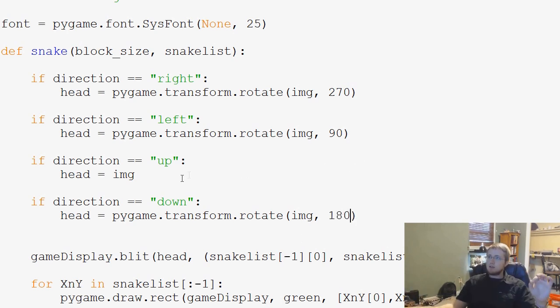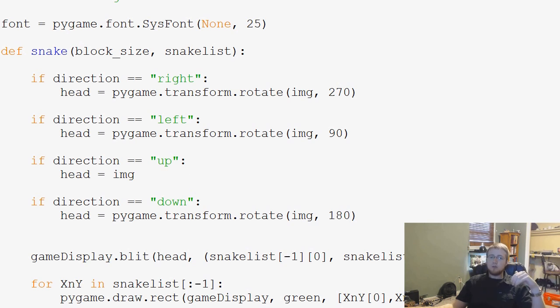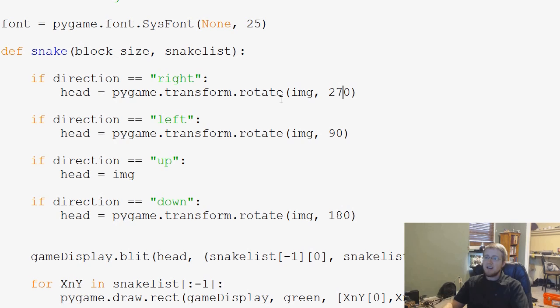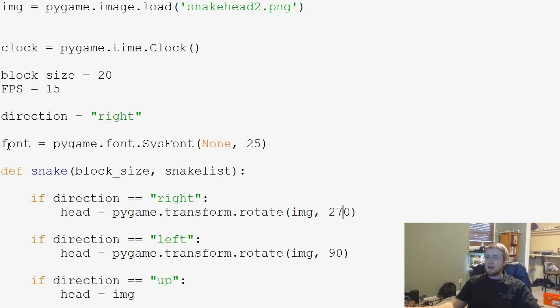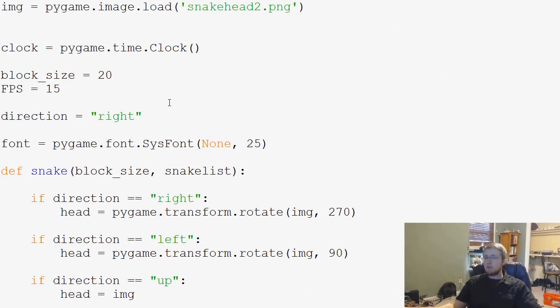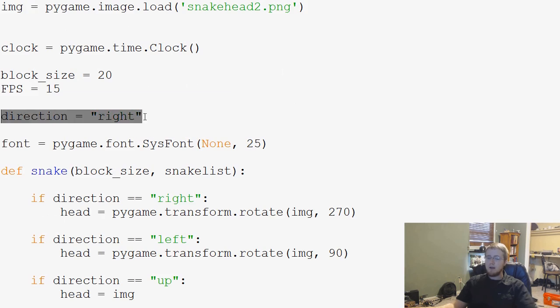So now we've got the directions handled. And then now the only problem is we don't actually have anything to change direction, right? We can change our direction with the arrow keys, but the arrow keys are not changing this variable right here. So we have to change that variable.